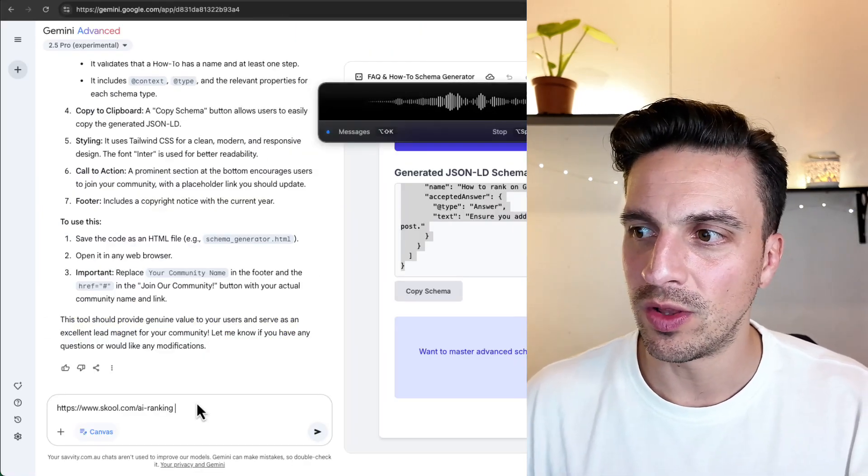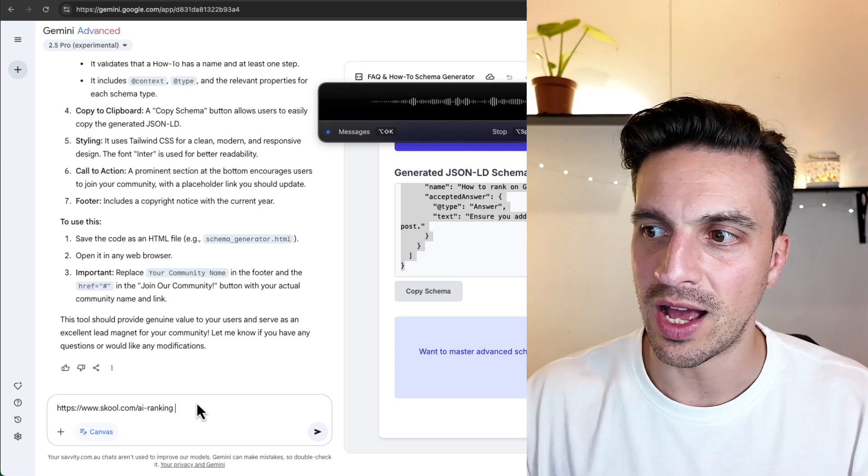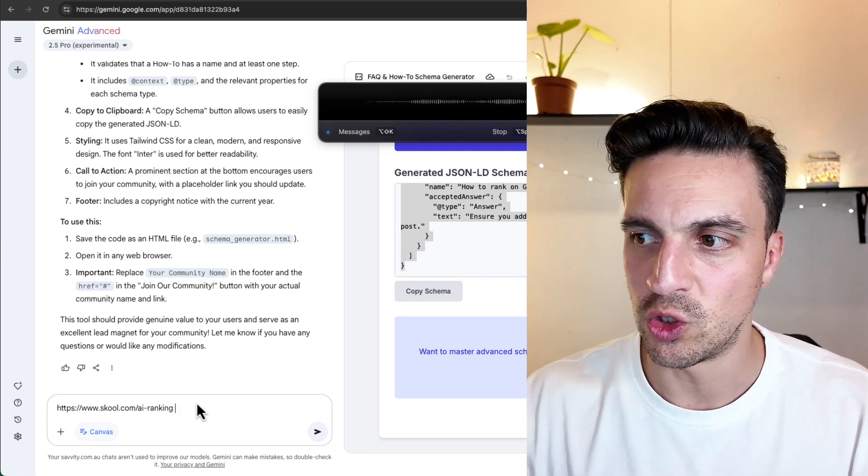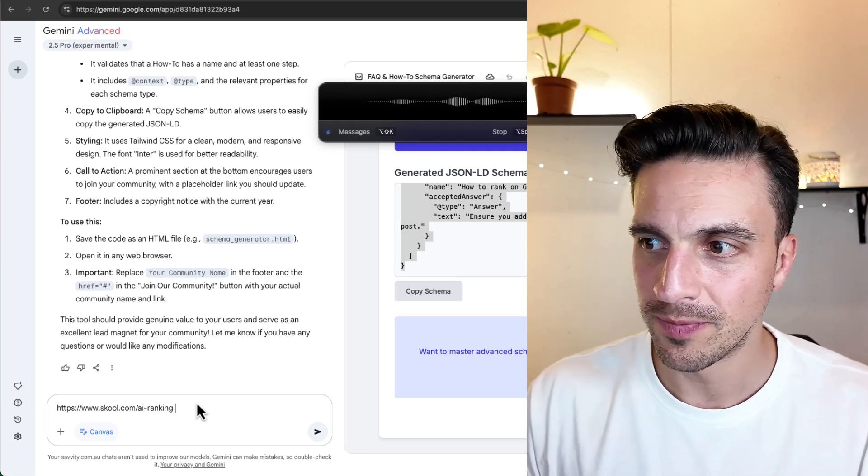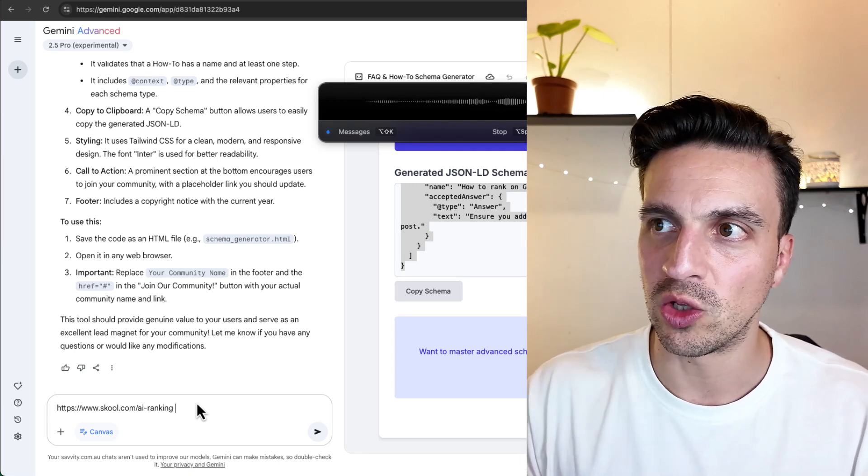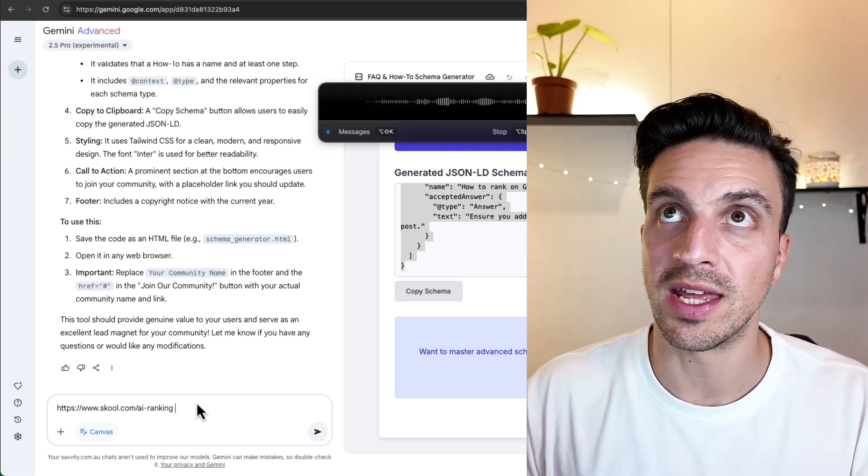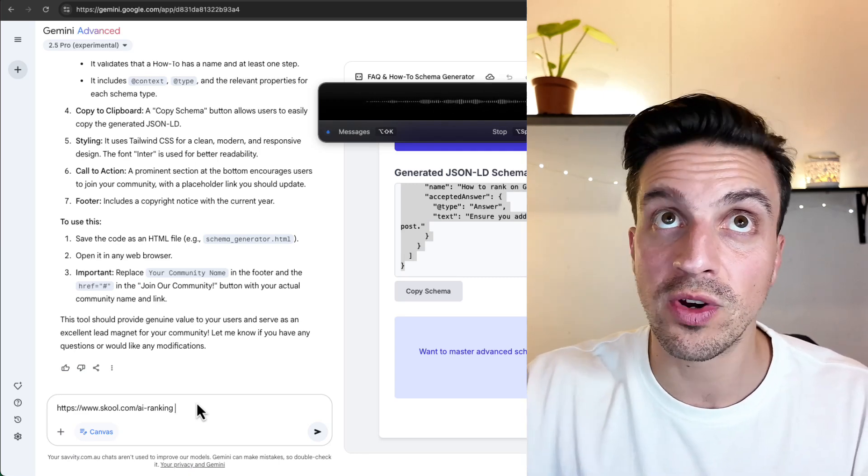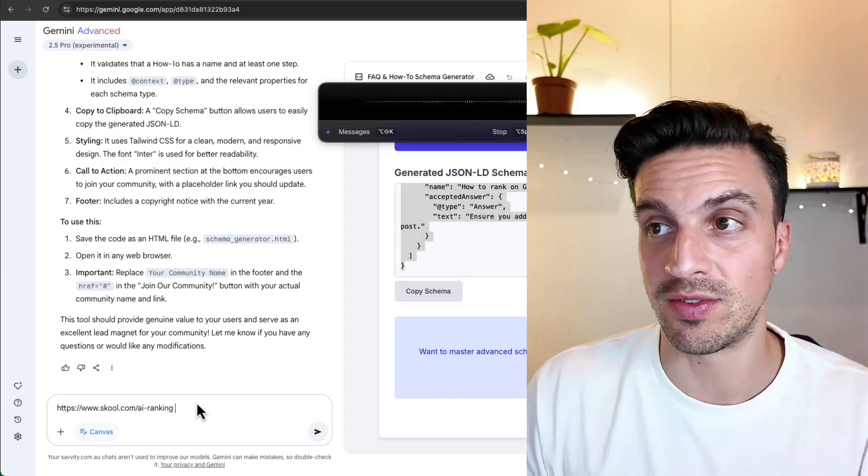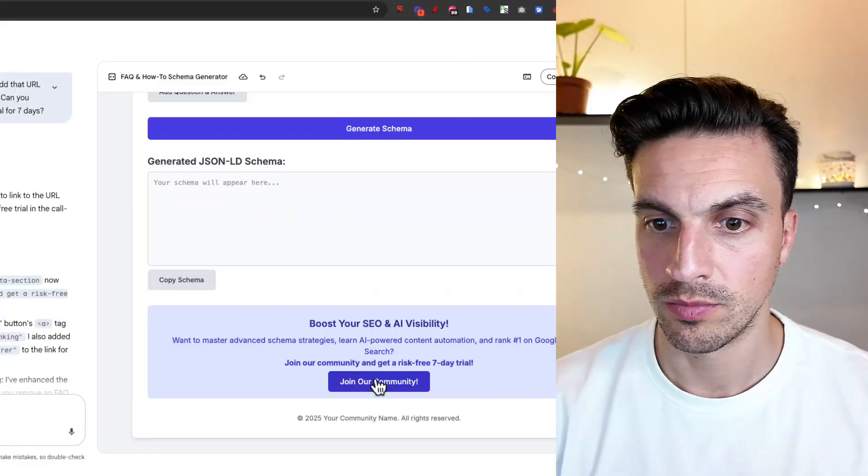Can you add that URL in the last button for join our community? Can you also include that they can get a risk-free trial for seven days? Whilst that is building, I'm going to actually generate the page already in the back end of my website.